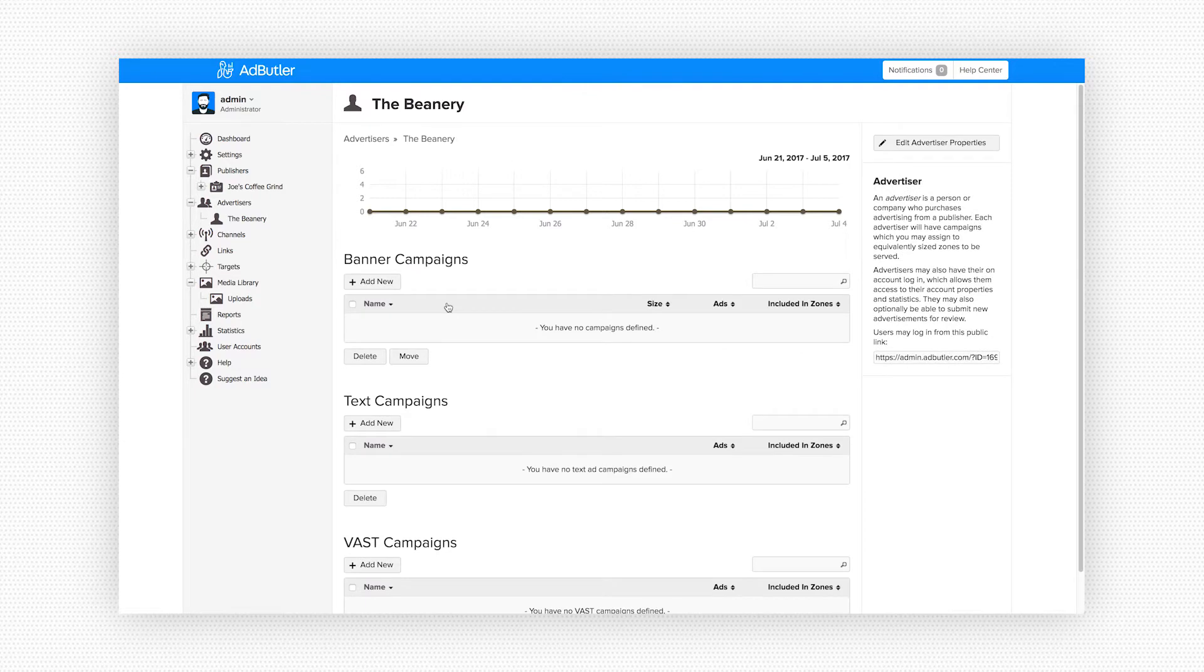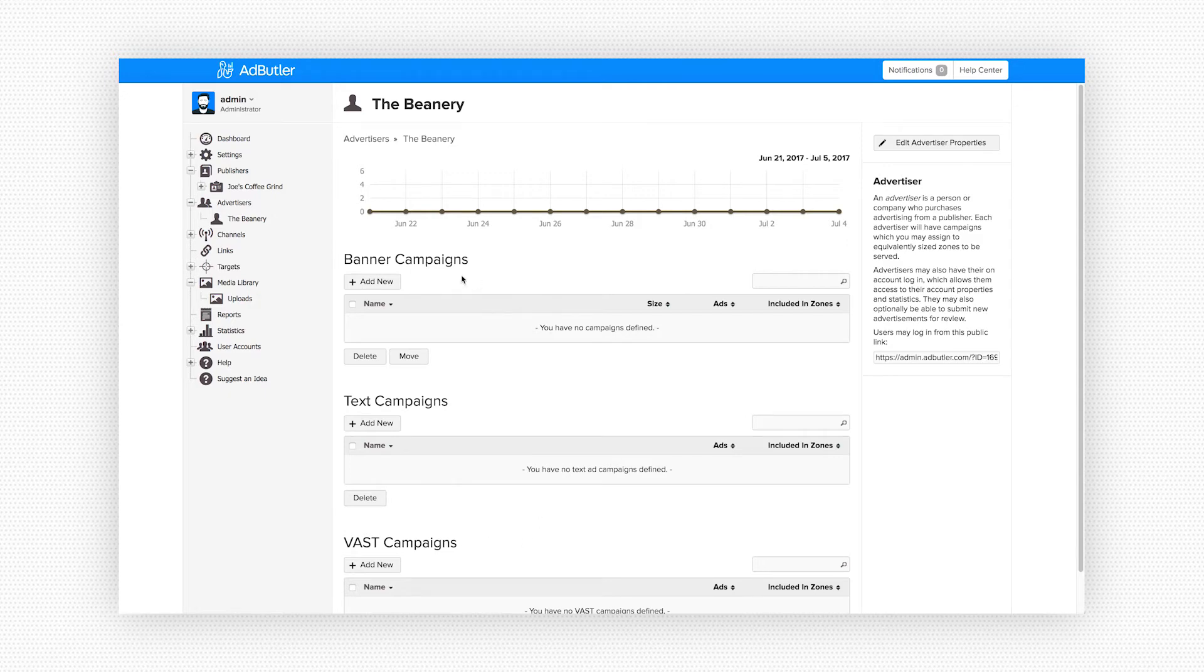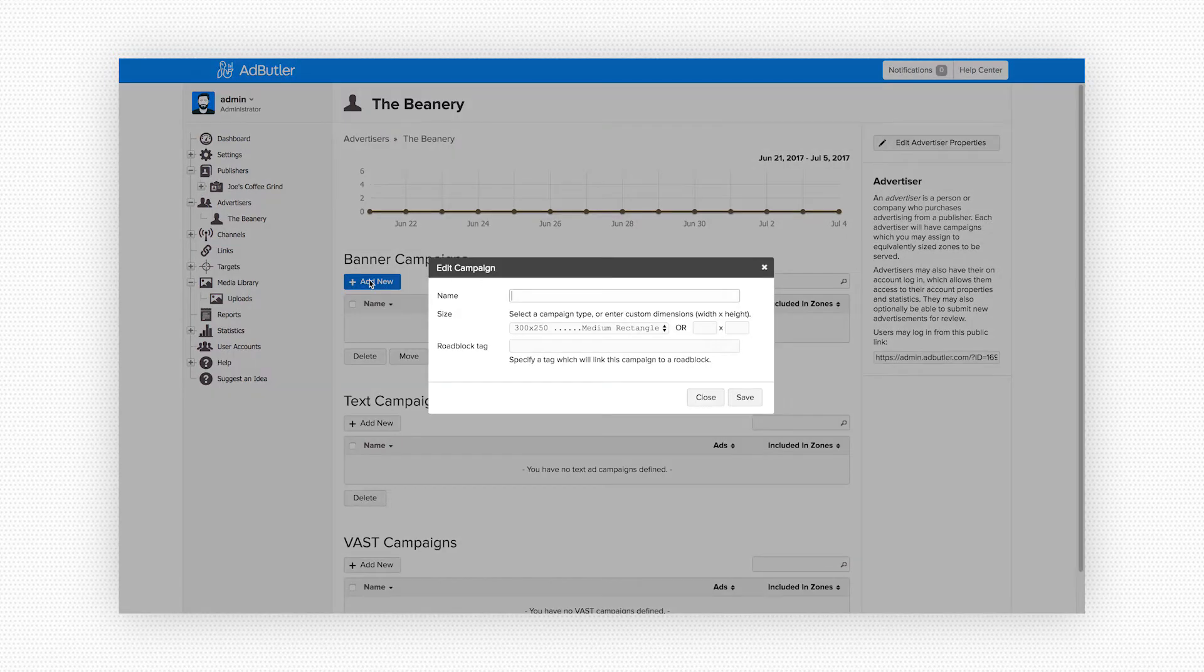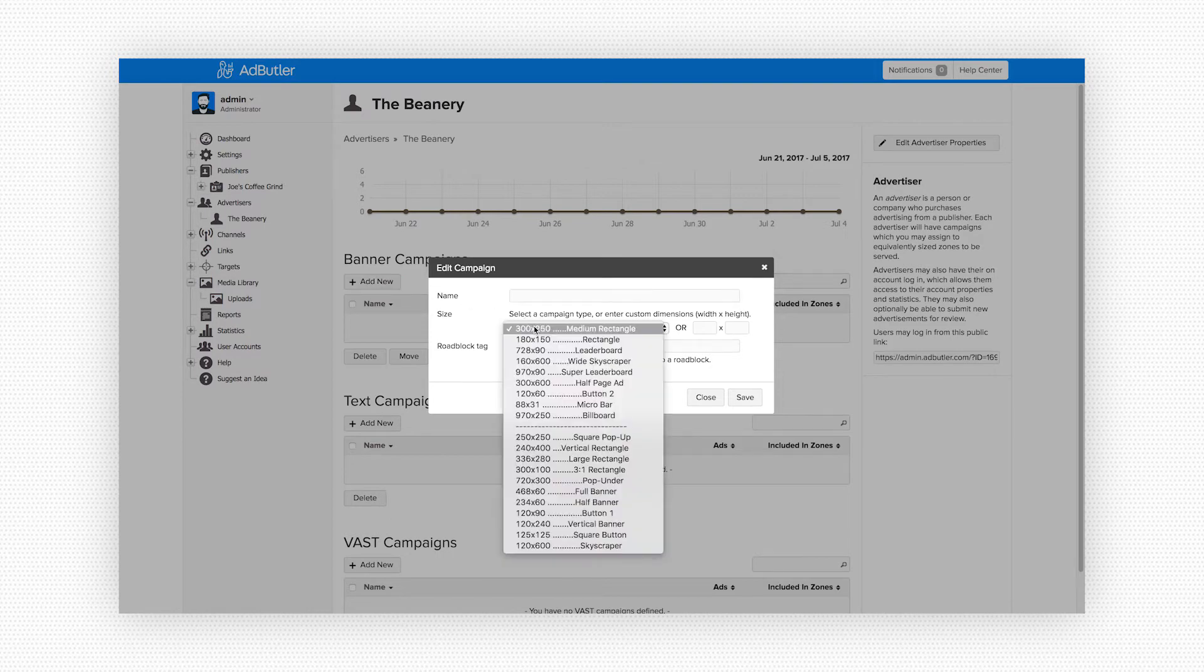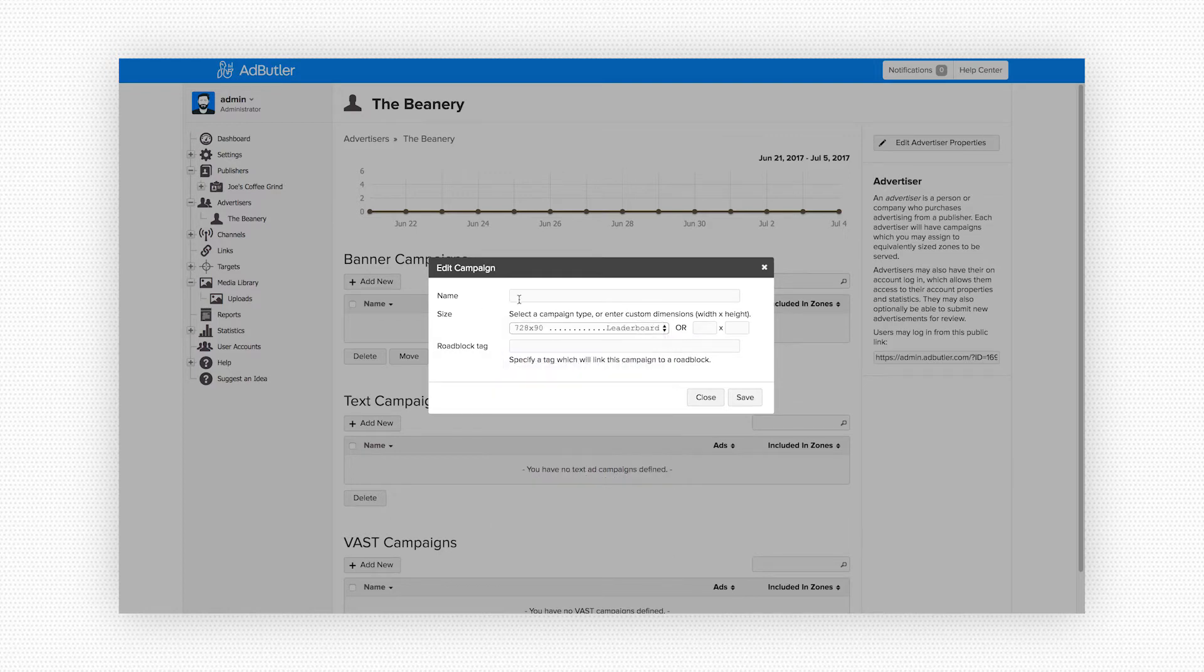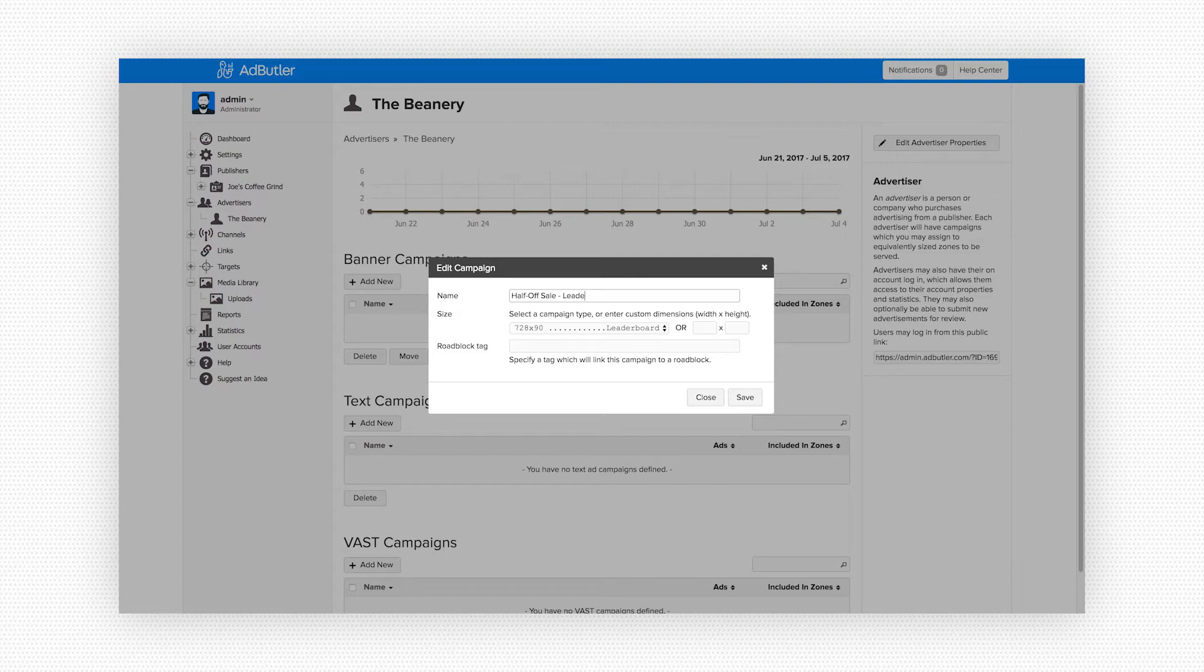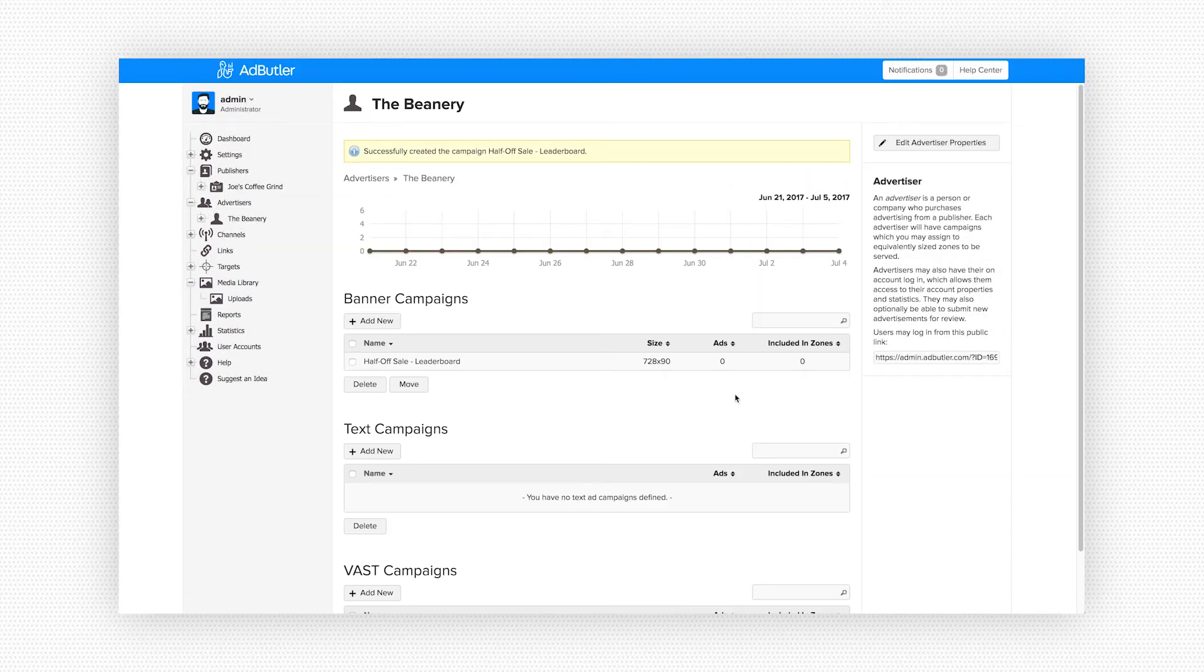Clicking on that we see the available campaigns we can create for this advertiser. We can create a banner campaign, a text campaign, or a vast video campaign. We created a banner zone on Joe's site so we'll be creating a banner campaign here. The ad zone in the banner campaign have to match so before I name this campaign I want to make sure the banner is set to the same dimensions as our publisher zone as well. So I'm going to set this to a leaderboard and then give it a name. The Beanery is running a half-off promo campaign for all new customers. Again I like to use some descriptive words in the name to help me remember what each ad zone is so I'll add leaderboard to the end of this banner name. Click on Save and now we see our ad show up in the Beanery's campaign list under banner campaigns.